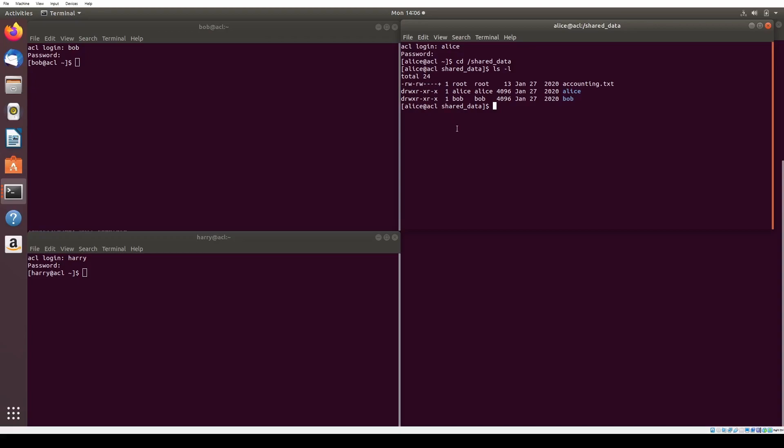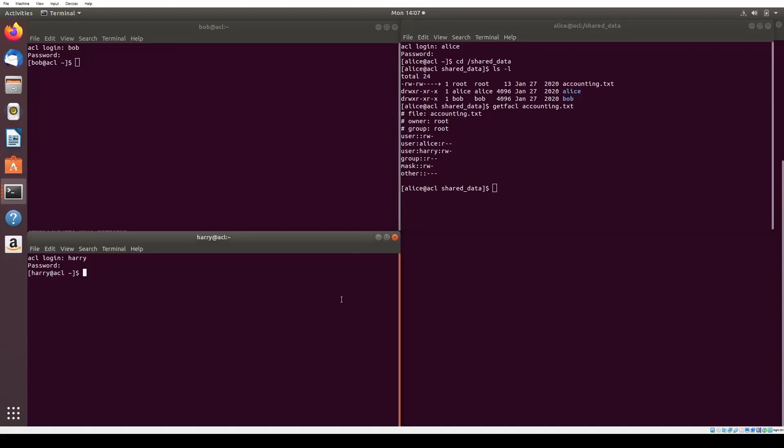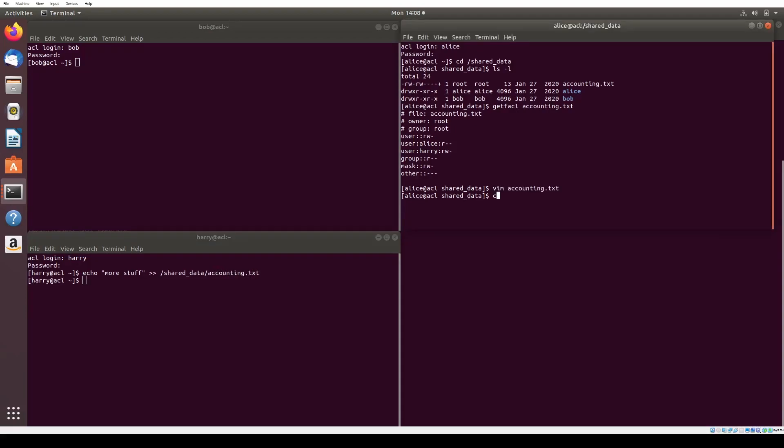We run getfacl accounting.txt to view the ACL permissions of the file. We notice that Alice has read permissions for the file, and Harry has read and write permissions. We can now go over to Harry's terminal and run echo more stuff into shared data accounting.txt to demonstrate his ability to modify the file. We go back to Alice's terminal and view the contents to see what Harry has added. As you can see, more stuff is now added to accounting.txt.